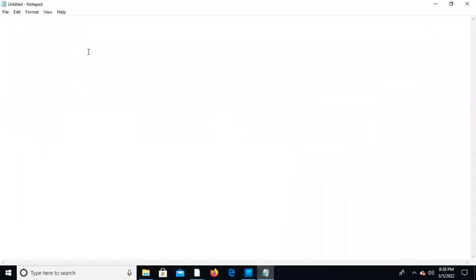Instead of the controller, we can use ALM. The difference is that the controller is a desktop-based application, but ALM is a web-based application. We have only a single controller, but in Performance Center ALM, we have multiple controllers.